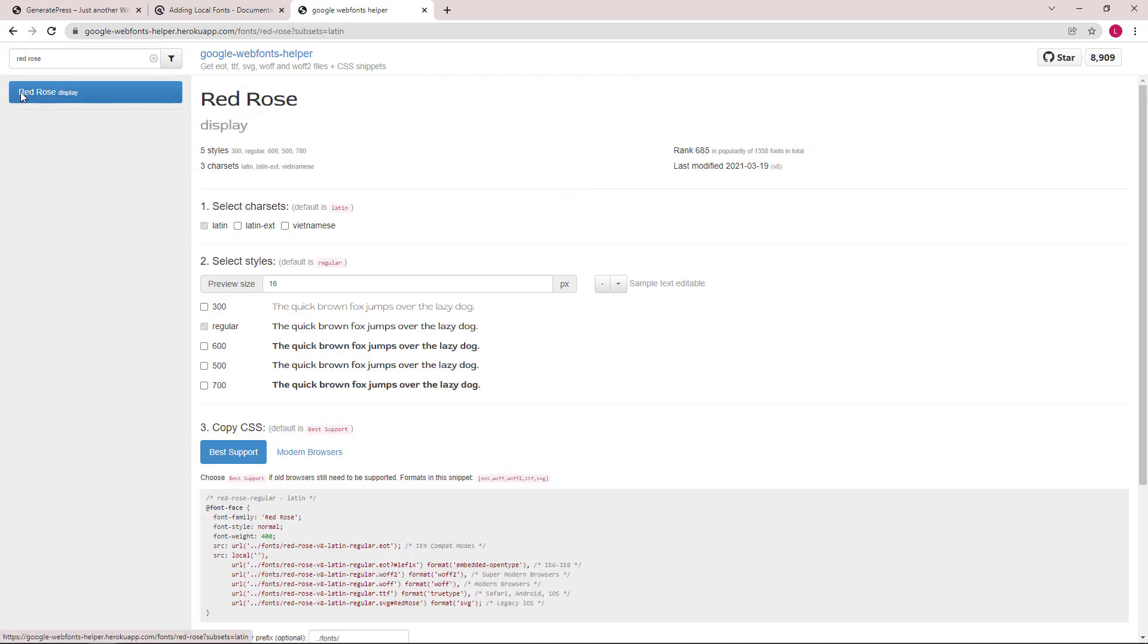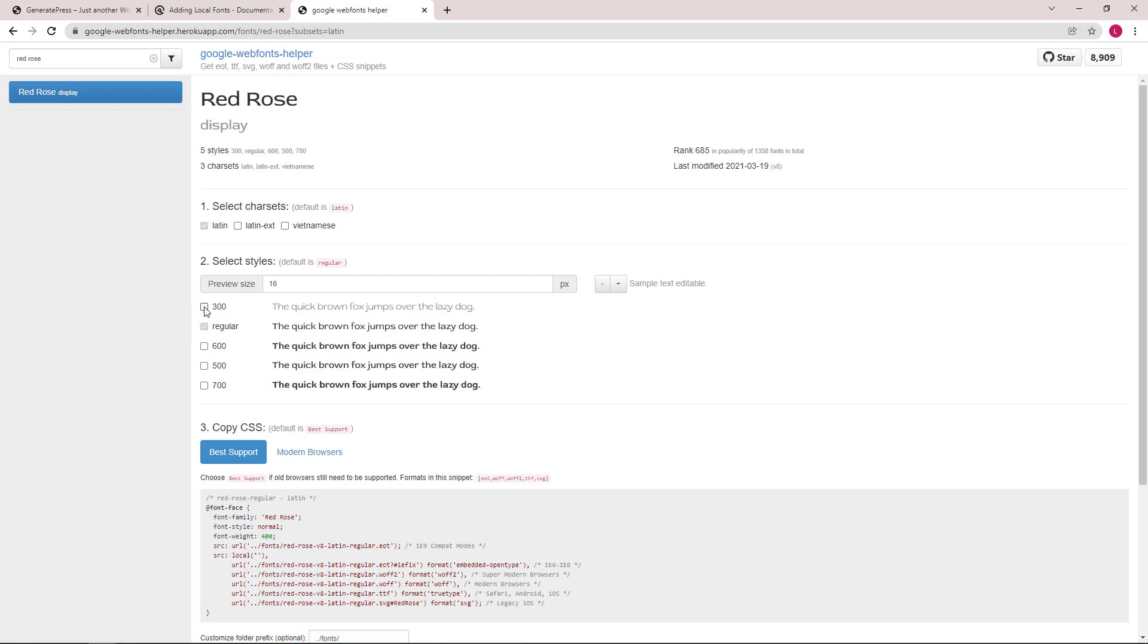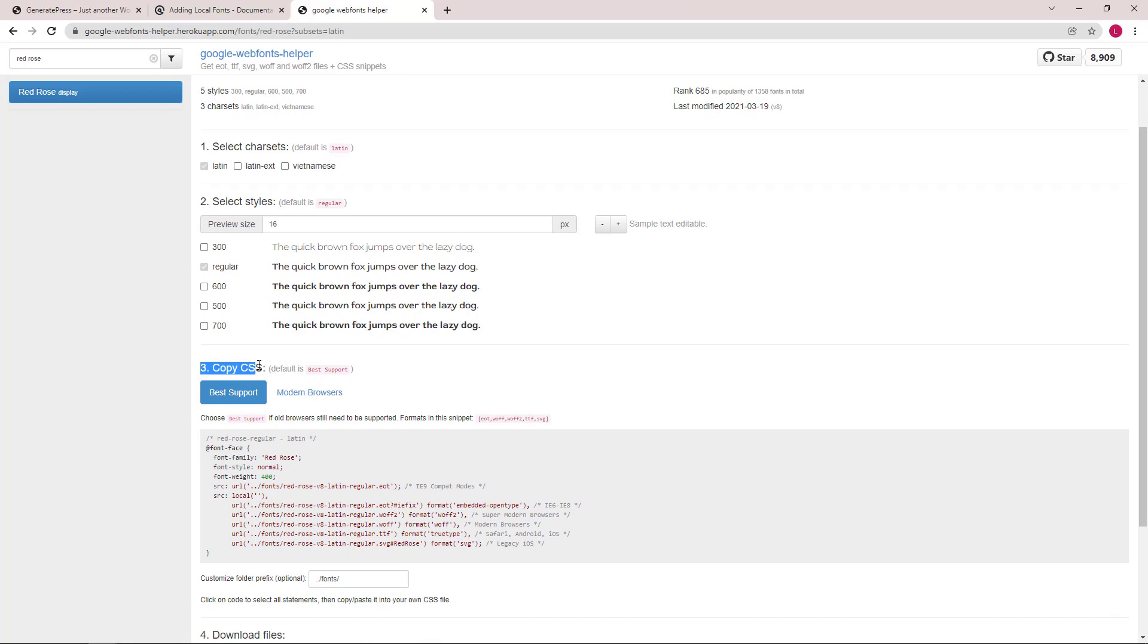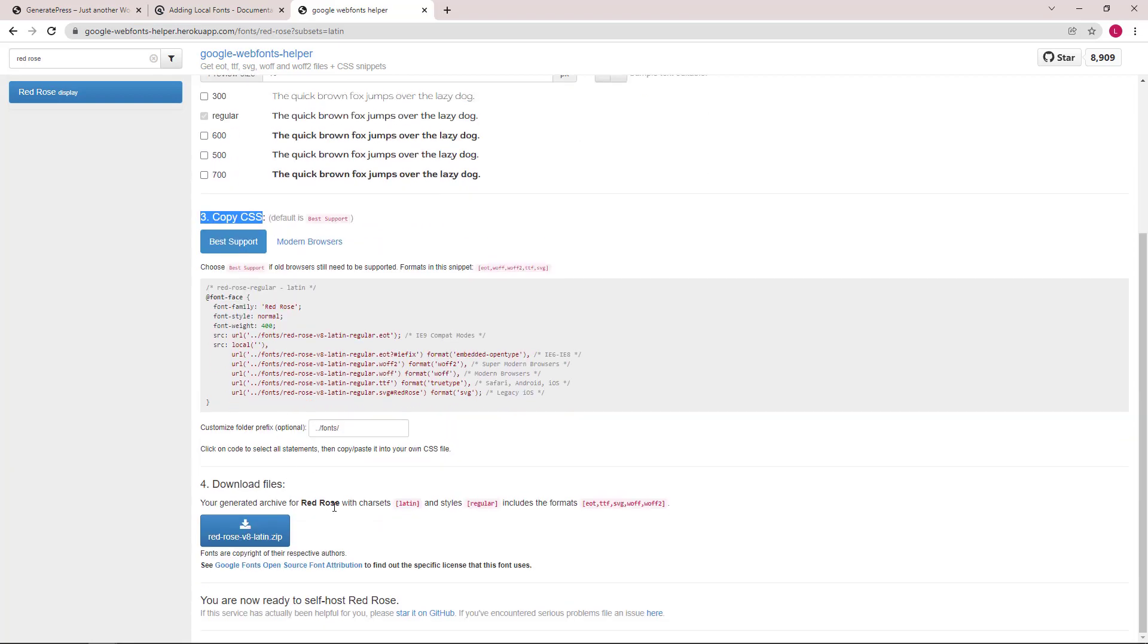The Font Helper tool allows you to select the variant you will be using. The more you check, the heavier your page will be, so make sure to only check the ones you need. We will skip the CSS part first and go ahead and download our font files.